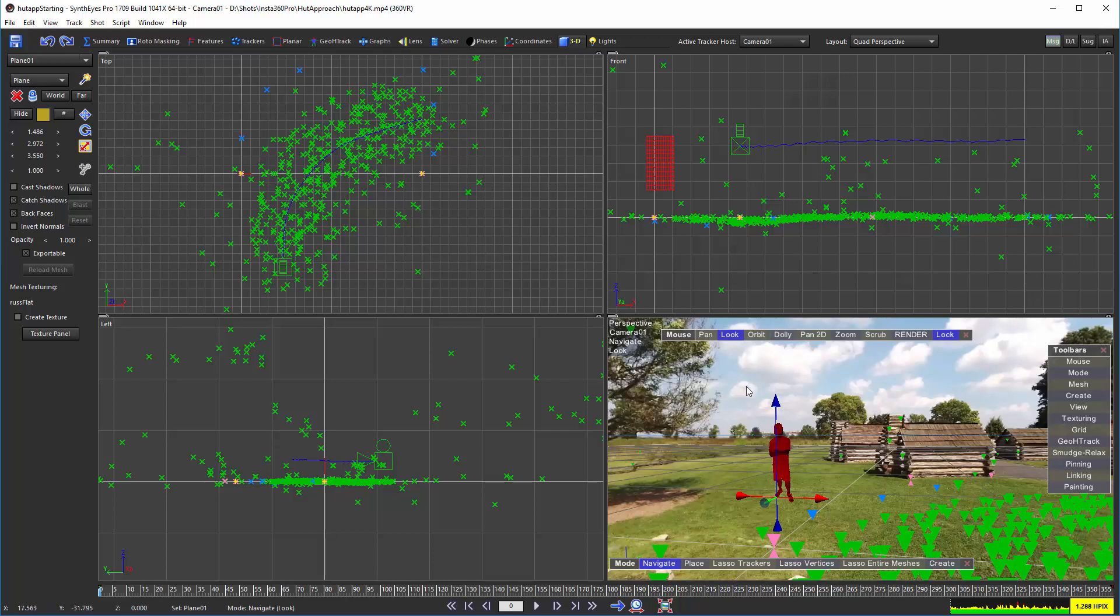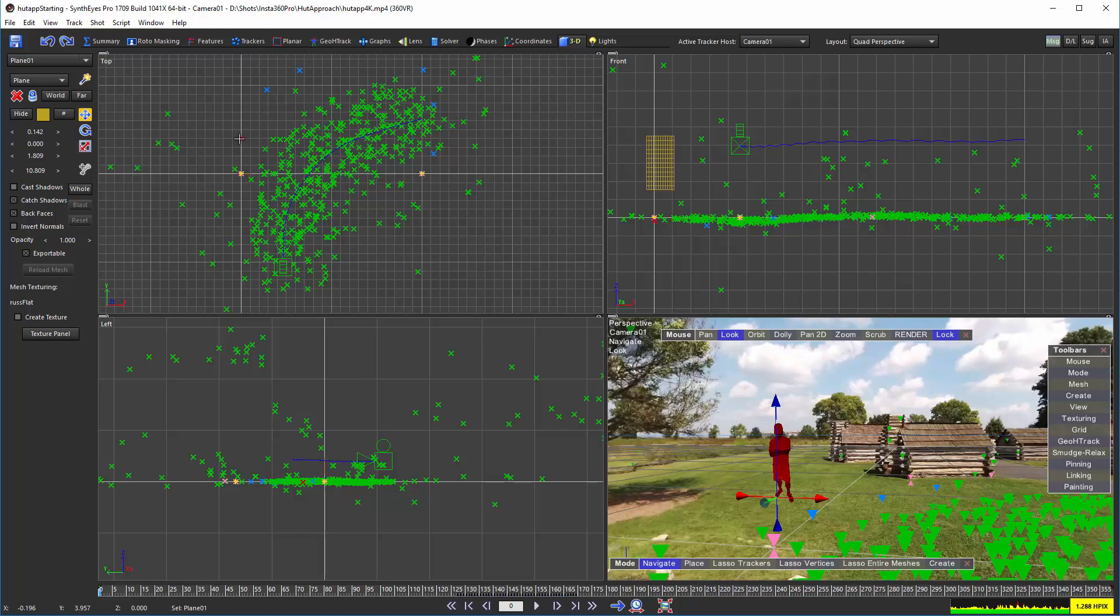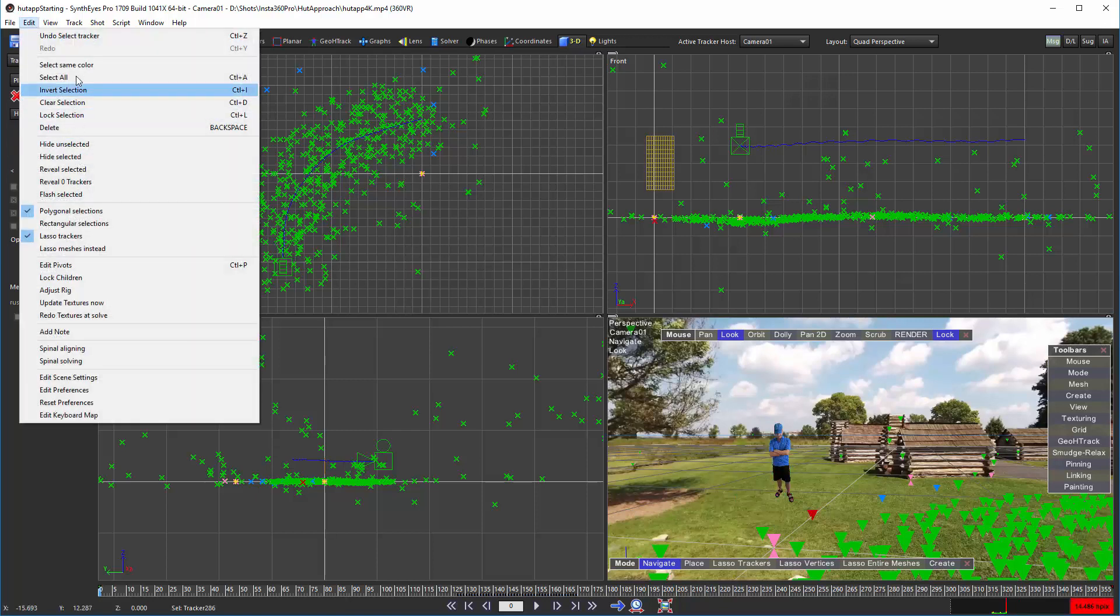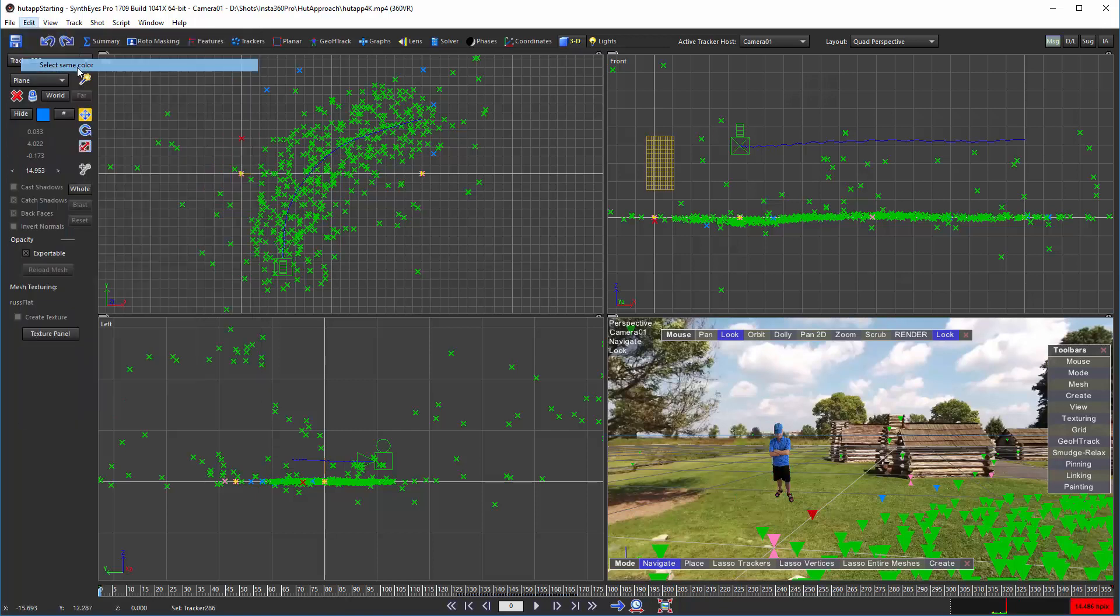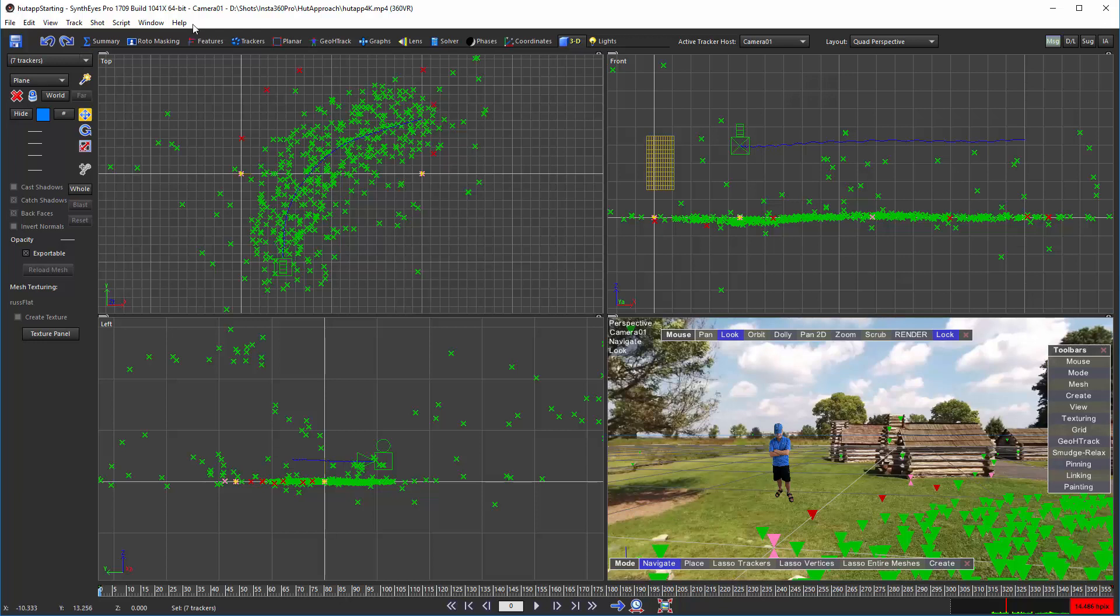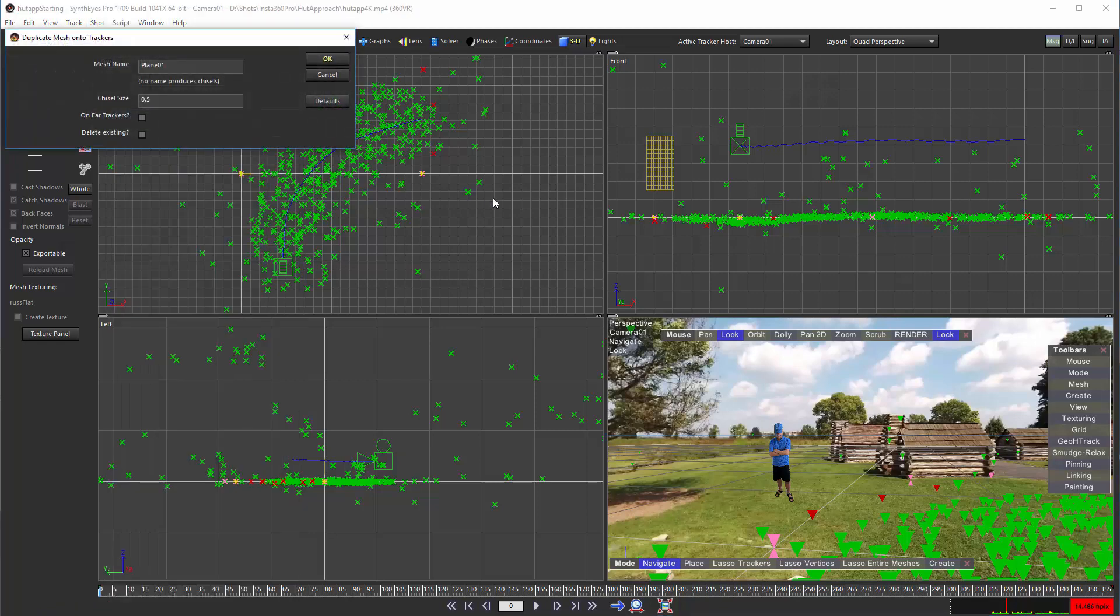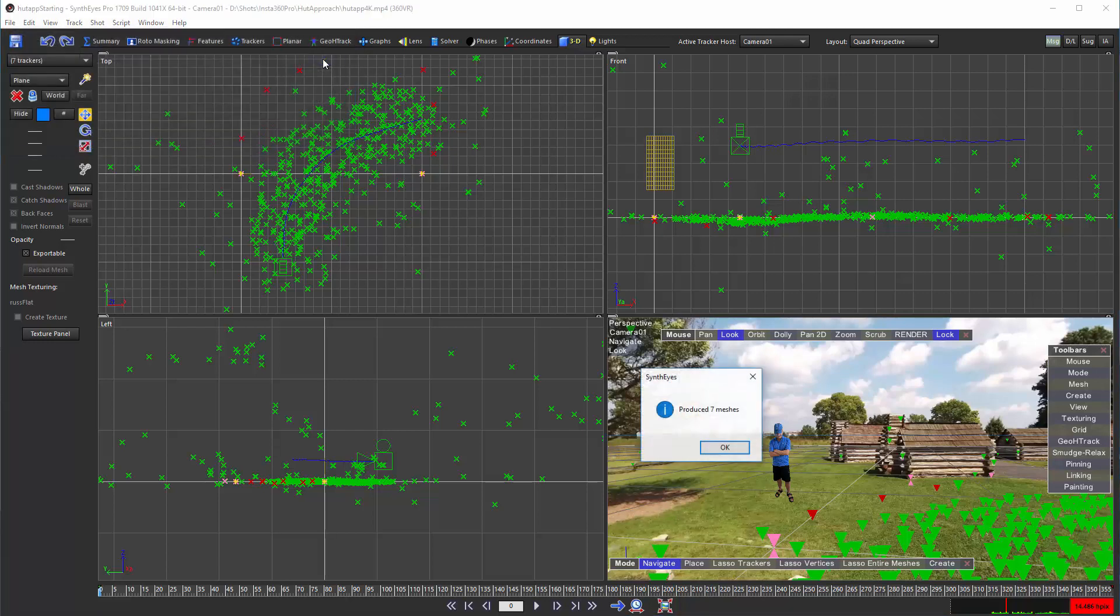We've got our size set up and now we're ready to start with the trackers. I'm going to select one of them then use the Edit Select Same Color to select all those blue trackers.